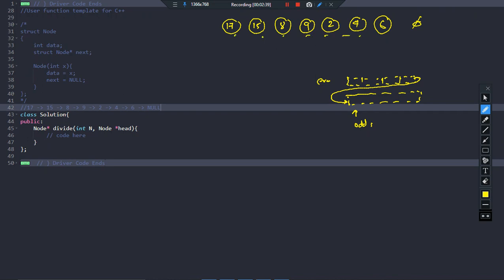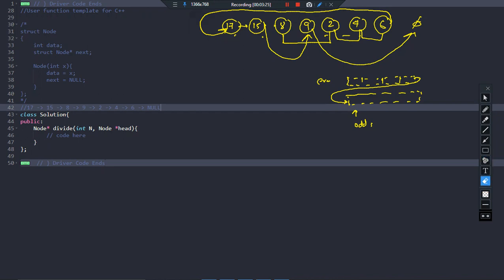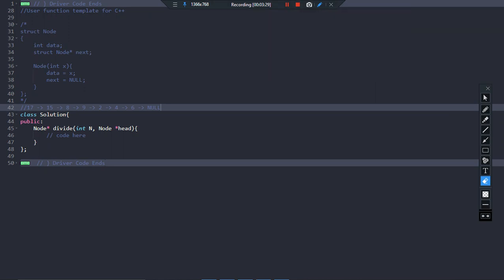We want a space-efficient technique — we don't want to use extra nodes. We will use the existing nodes themselves by just changing the direction of the links. For example, 15 currently points to 8, but we will move that pointer so 15 points to 9, and 9 points to null. For even nodes, 8 points to 2, 2 to 4, 4 to 6, and 6 points to the head of the odd list, which is 17.